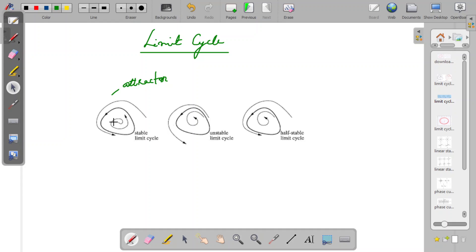This stable limit cycle can have self-sustained oscillations, because whatever the initial state, the system will finally settle into this particular closed trajectory. A good real-world example is the periodic firing of a pacemaker or the beating of a heart — the heartbeat is a case of a stable limit cycle. Even if the system is perturbed slightly, after some time it will come back to the standard rhythm, which is why we call it self-sustained oscillation.